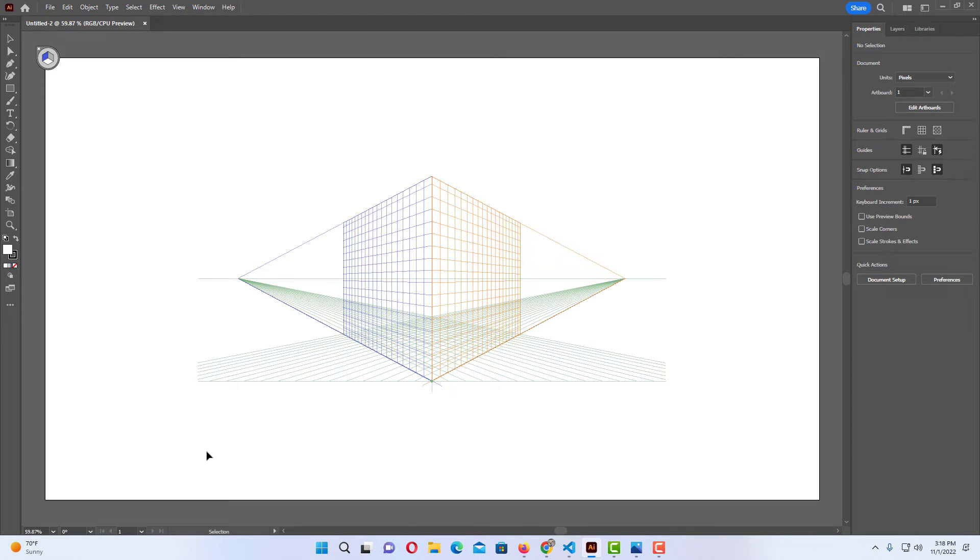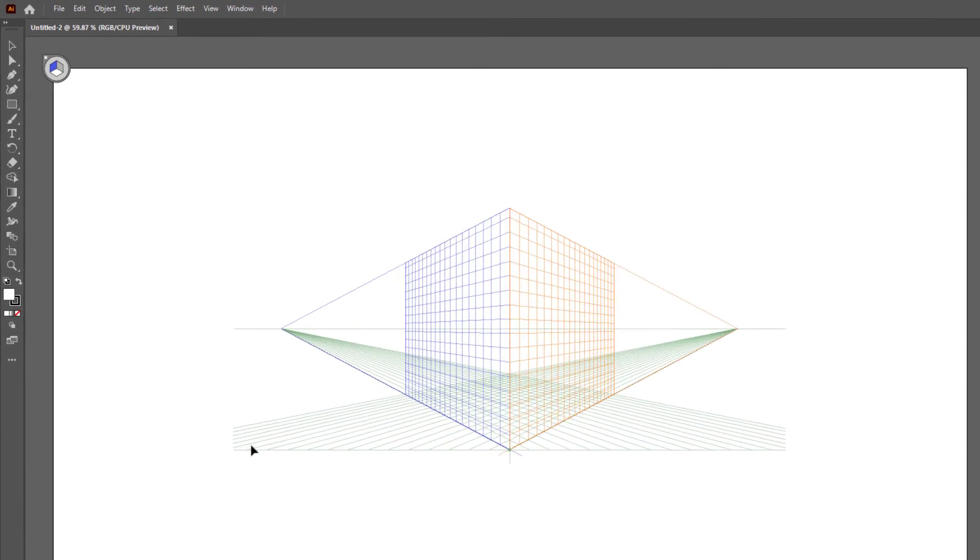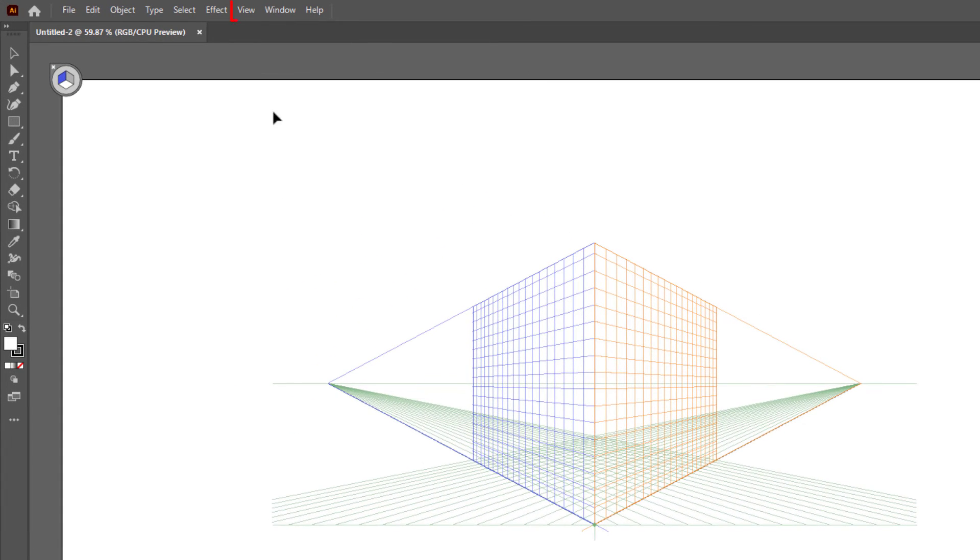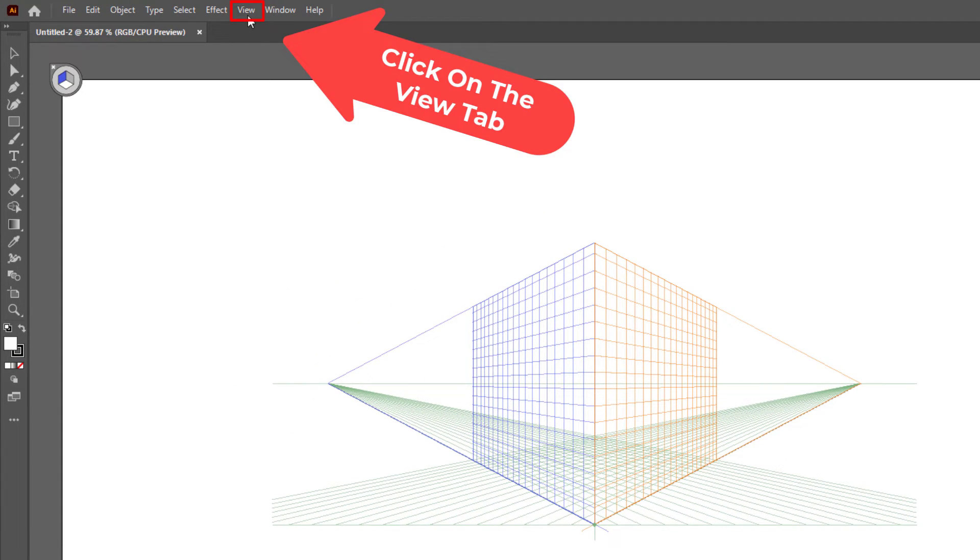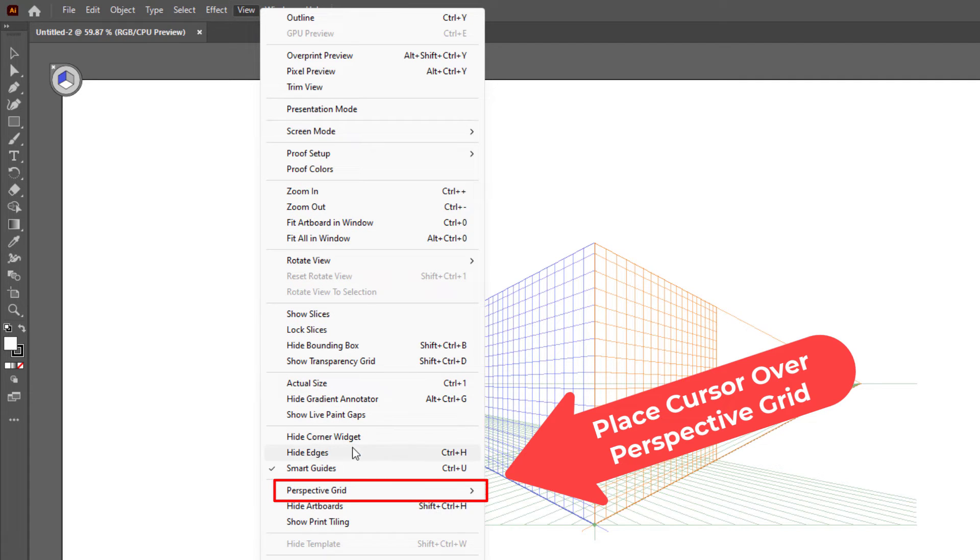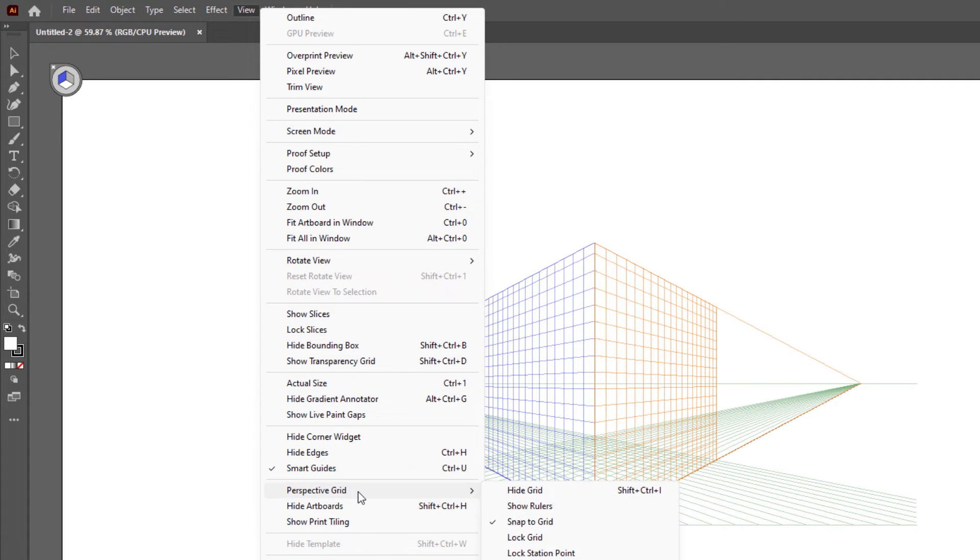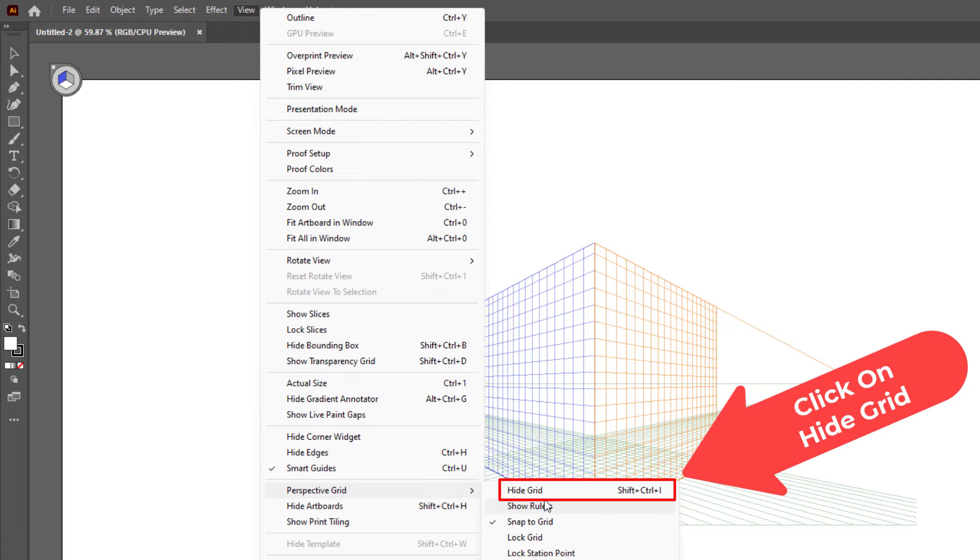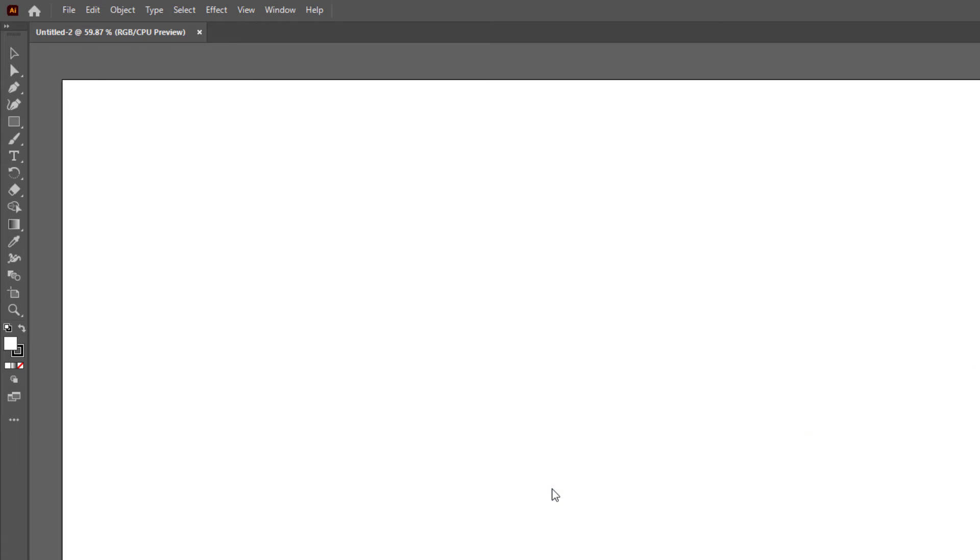You can also turn on or off the perspective grid by going up to View, then you would go down to where it says Perspective Grid, and you would go straight across to where it says Hide Perspective Grid, Hide Grid.